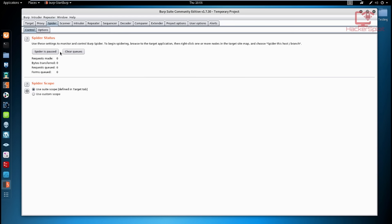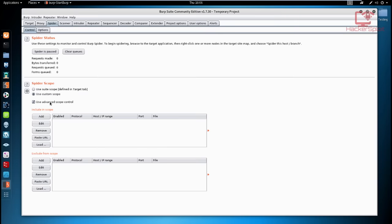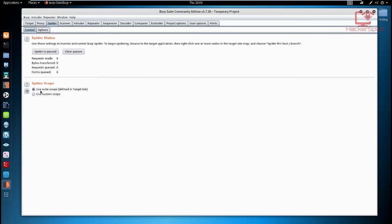Looking at the Control tab and the Spider Scope — you can use the default Burp scope defined in the Target tab, or click 'Use a Custom Scope' to specify your own. You can use the advanced scope to specify a host, port, etc. There's also a cog icon to restore defaults, load your own, or save options. We'll be using the default Burp scope for now.